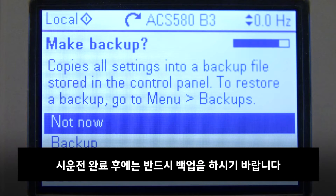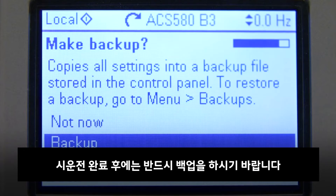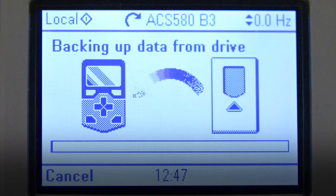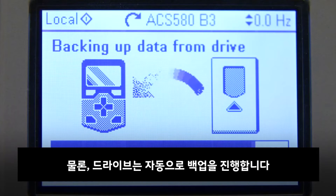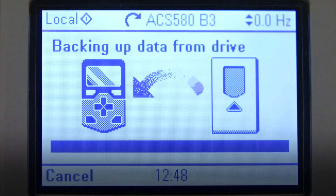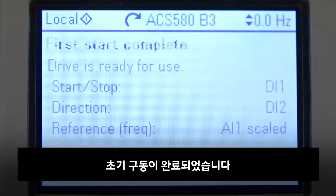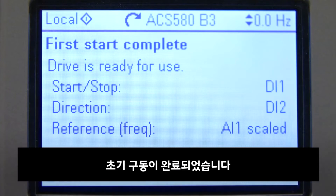Making a backup after commissioning is strongly encouraged. However, the drive still makes automatic backups. First start is now completed.